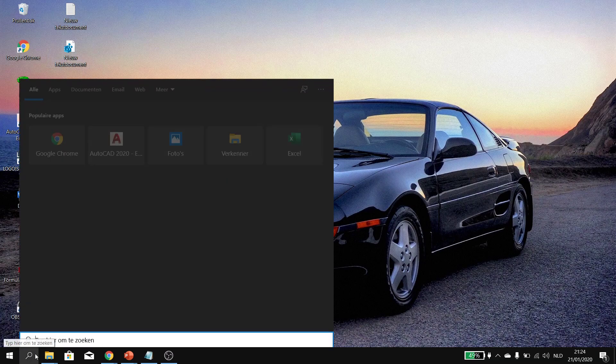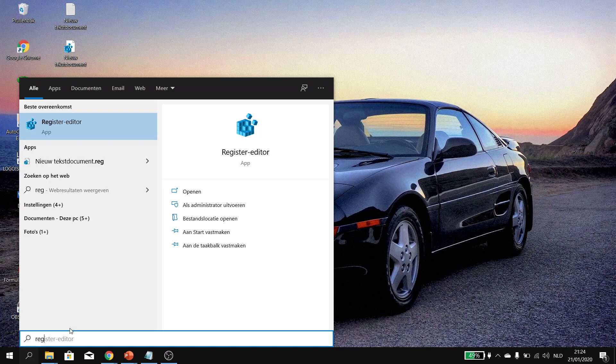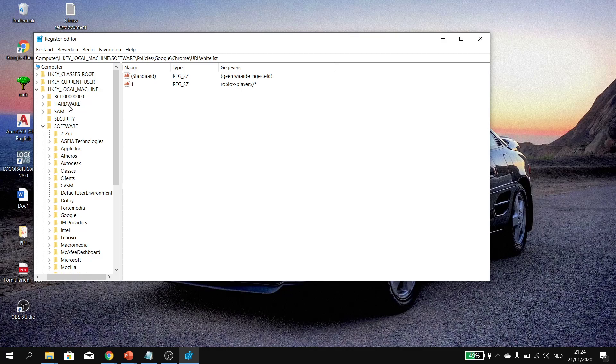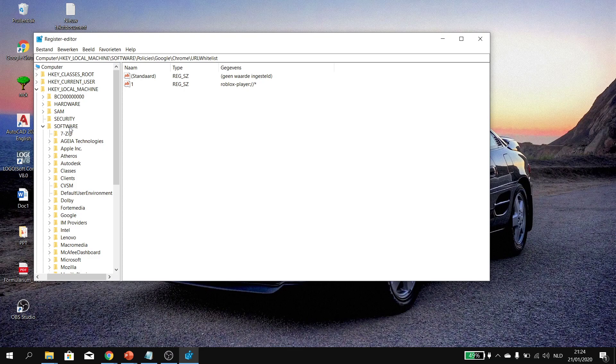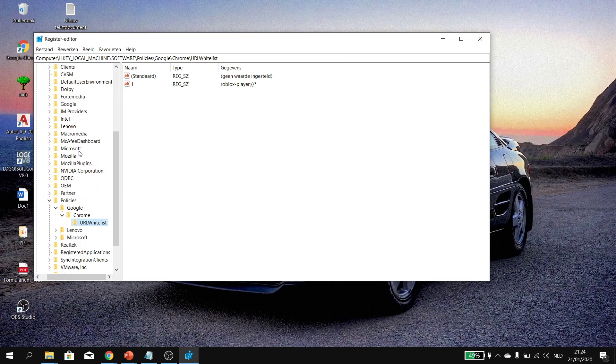What it's going to do is, if you want to go to registry, open it up. Press yes. What you can do is go to HKEY_LOCAL_MACHINE, software, then policies first, then Google, then Chrome, then URL whitelist, and now you can see Roblox player is in here.